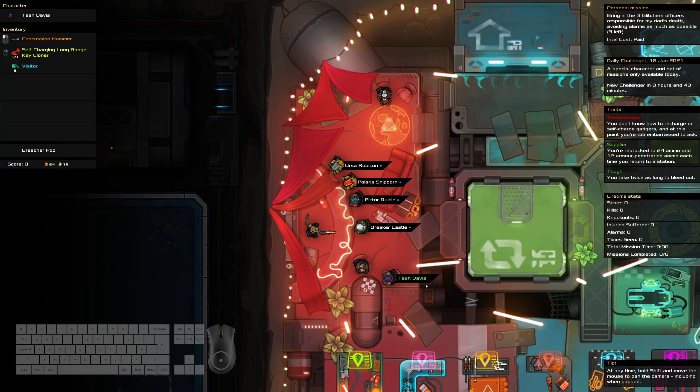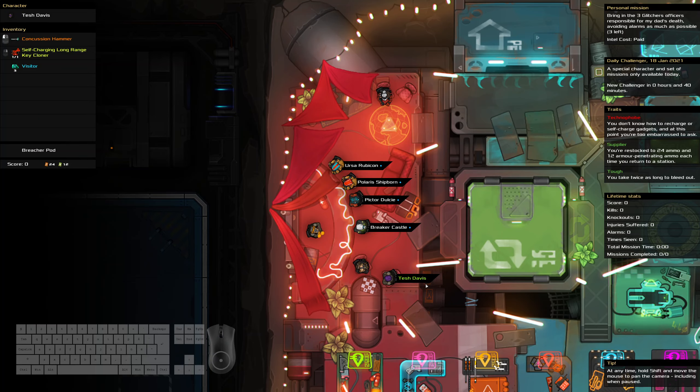Hello and welcome to the Heat Signature daily challenge. It is the 18th of January and today we are bringing in three glitcher officers while avoiding alarms as much as possible. We are technophobe which is a shame. We have suppliers tough, we got a con camera, only one key cloner and three visitors.